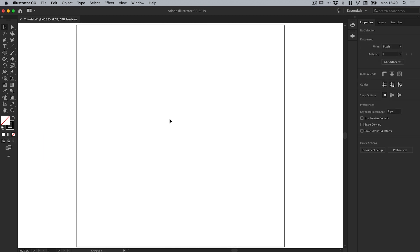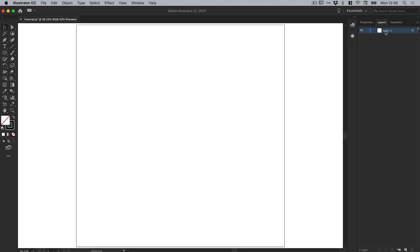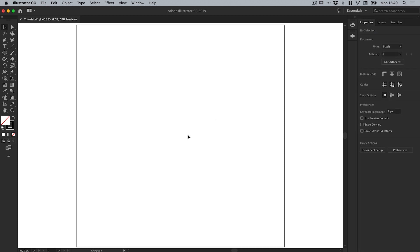Essentially anything that we now create that is on this layer is going to have that Distort Transform effect applied to it. So go crazy, have fun, and just create something awesome.